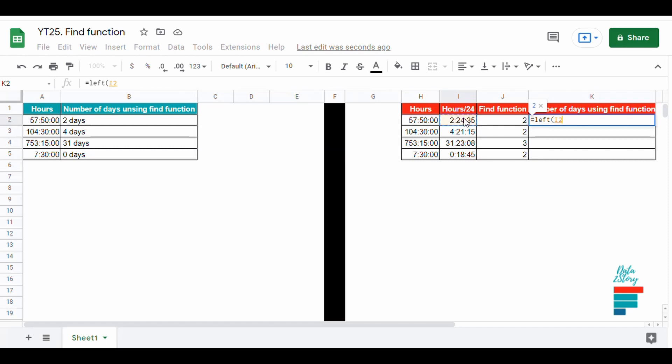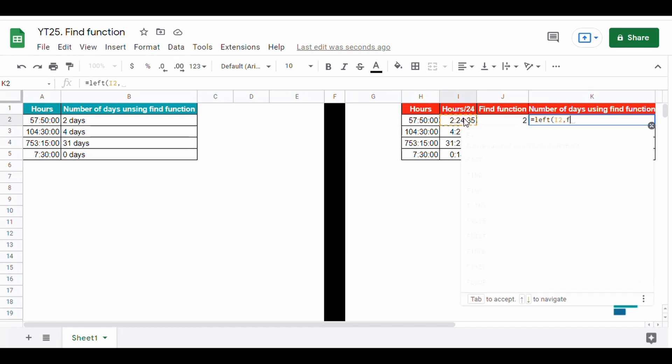Then we use LEFT to get the number of days only by getting the left side before the colon.